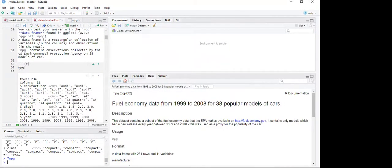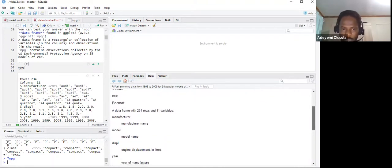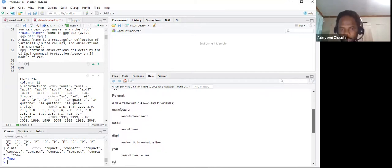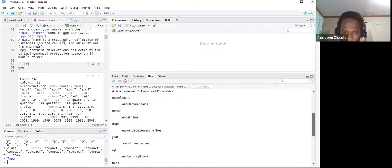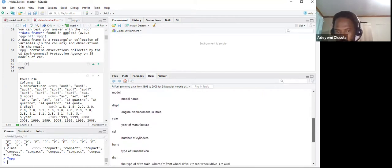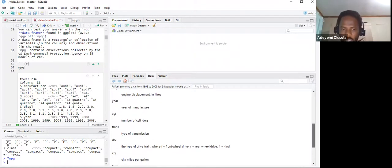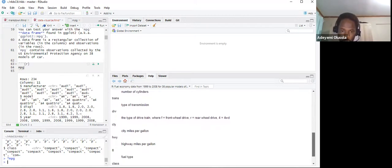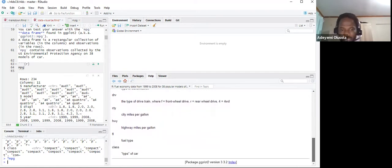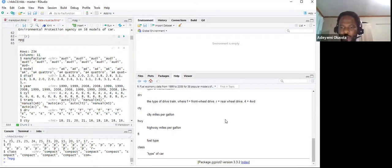The help page shows: a data frame with 234 rows and 11 variables. Manufacturer name, model name, displacement (engine displacement in liters), number of cylinders, type of transmission, drv (type of drivetrain — front wheel, rear wheel, or four-wheel drive), city miles per gallon, highway miles per gallon, fuel type, and class (type of car). Putting a question mark before any function acts as the help system.